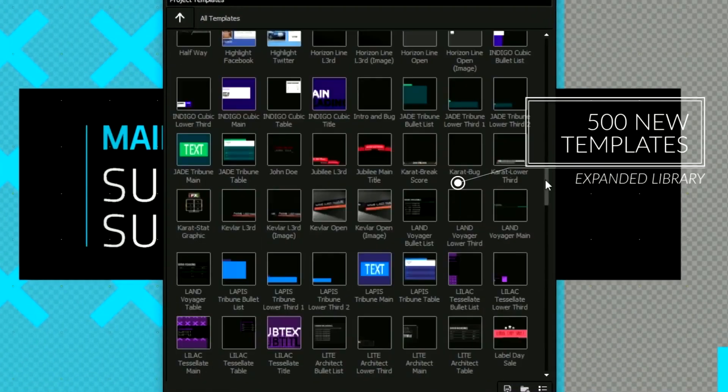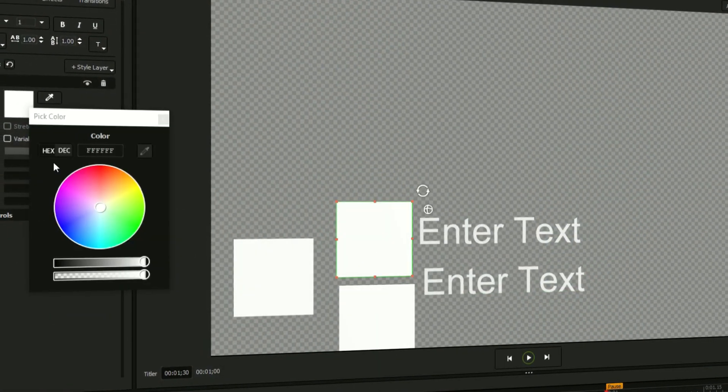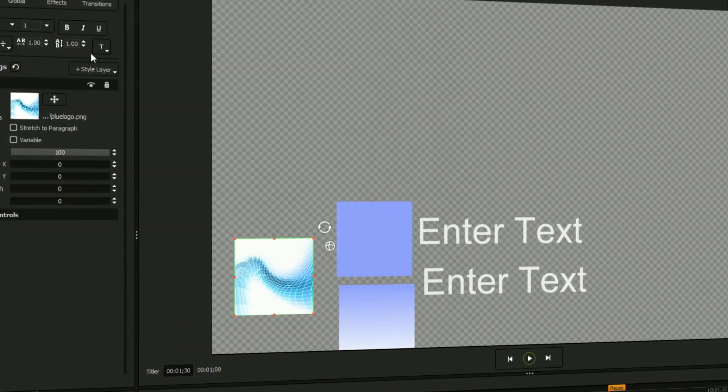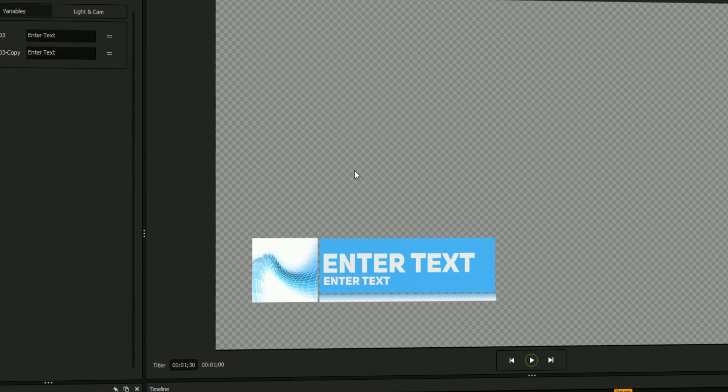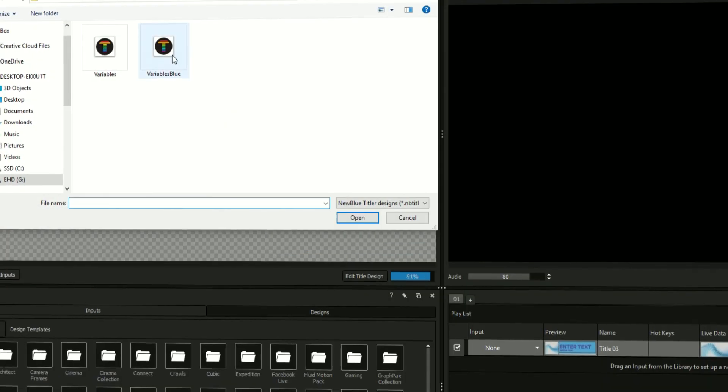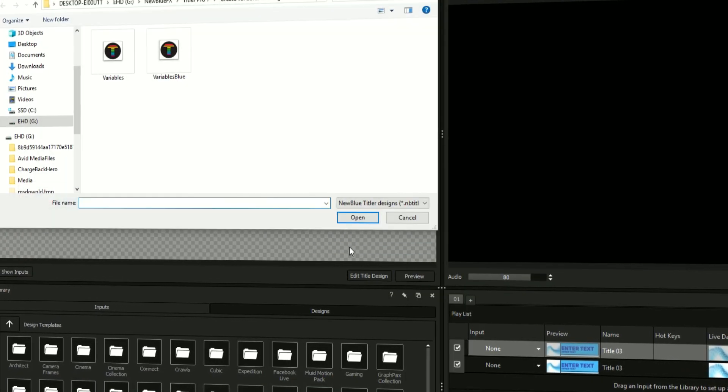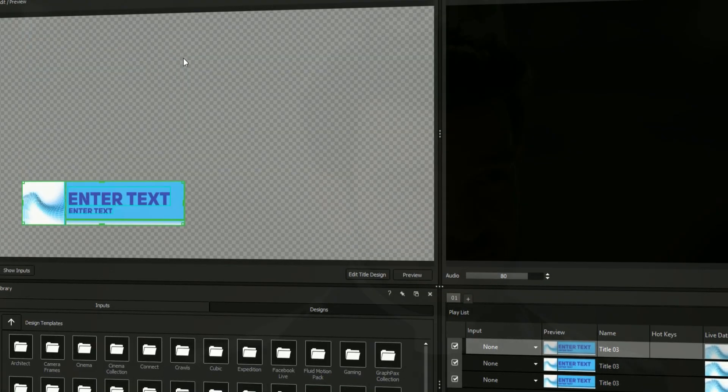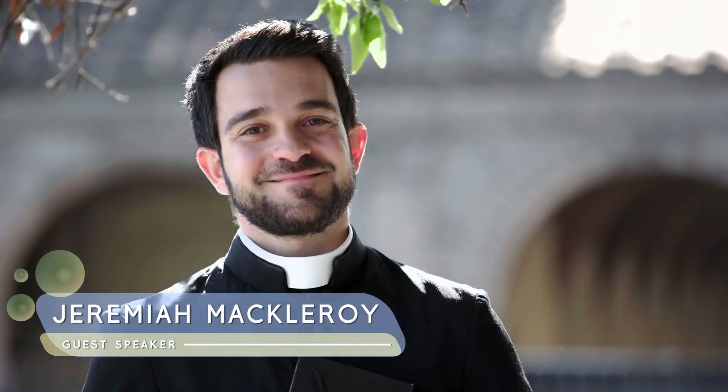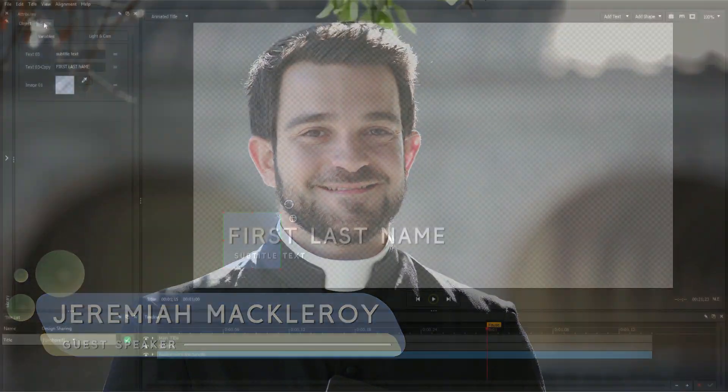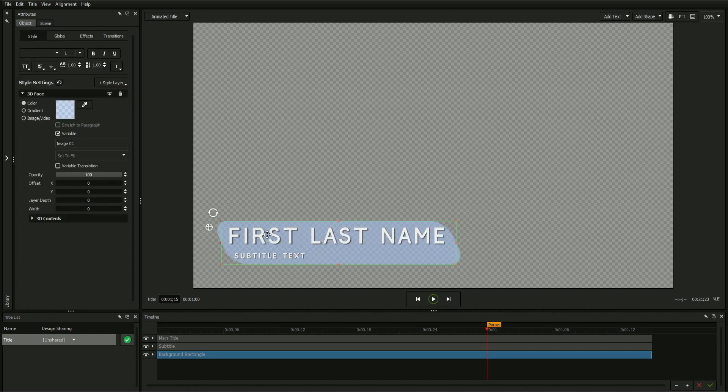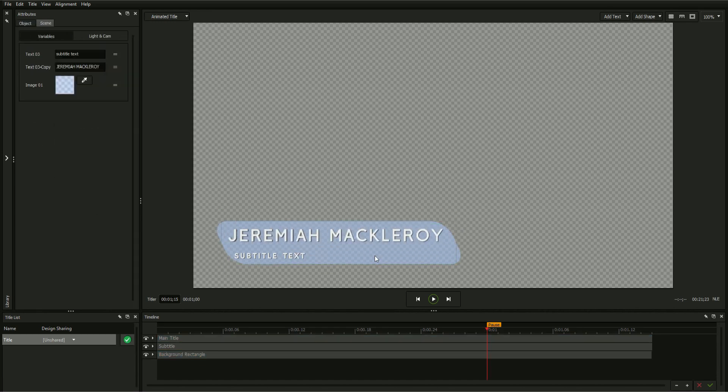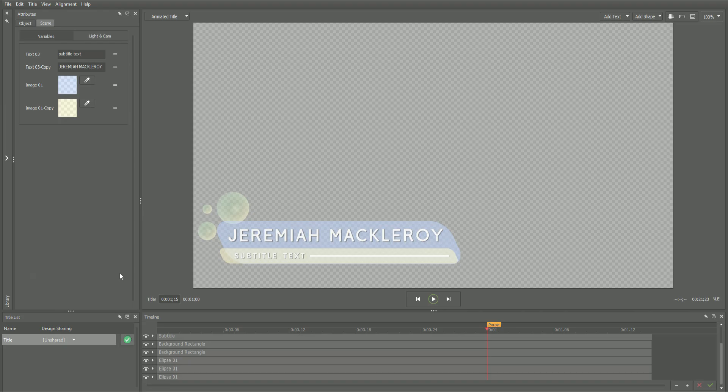In addition to an extensive library of designs for every occasion, the title designer gives you the ability to make your own 3D animated titles from scratch quickly and easily and save them for use in future projects. This tutorial will show you the process of building a title from scratch, utilizing a variety of tools for making it look great, as well as enabling features designed to make the title easy to reuse again and again.